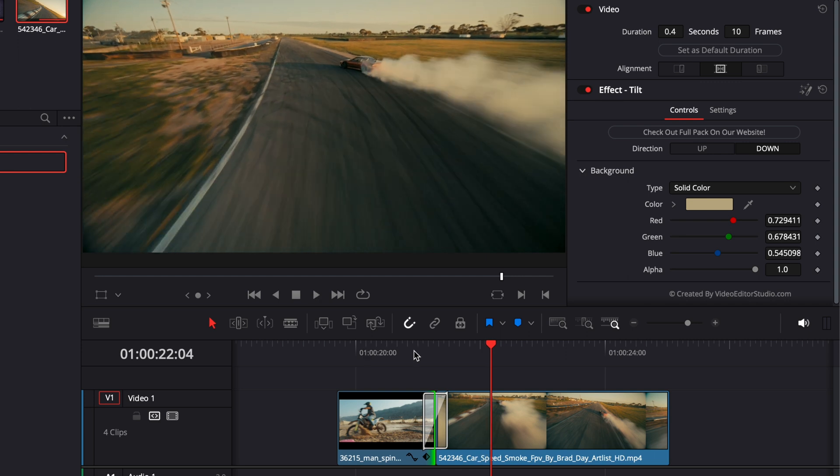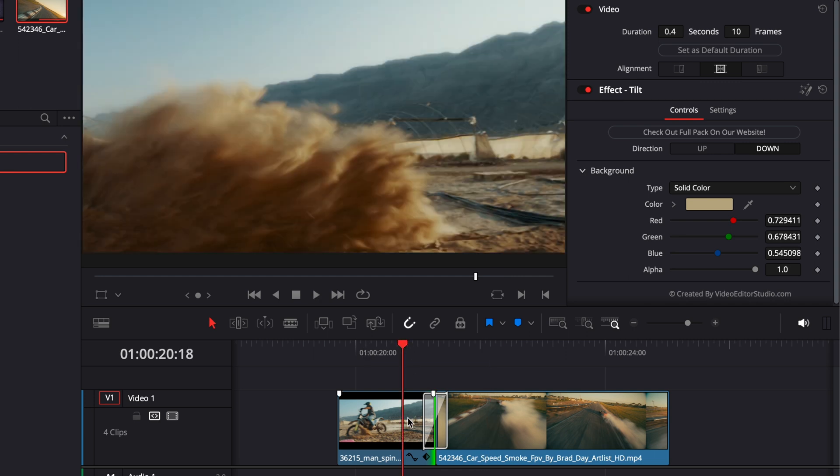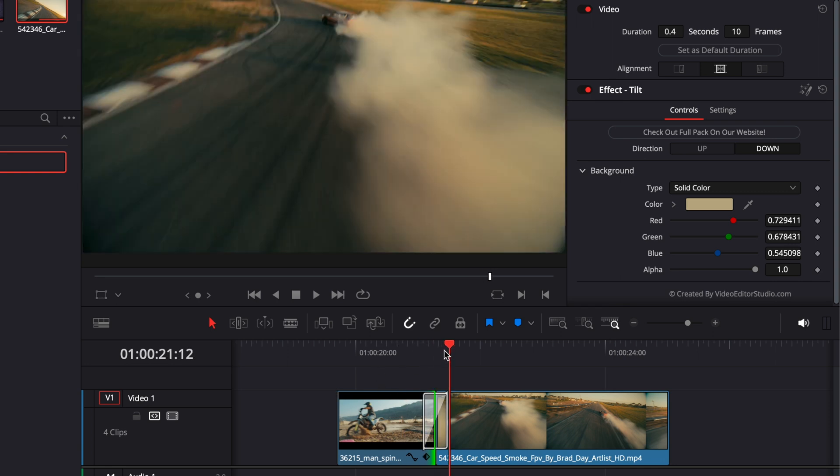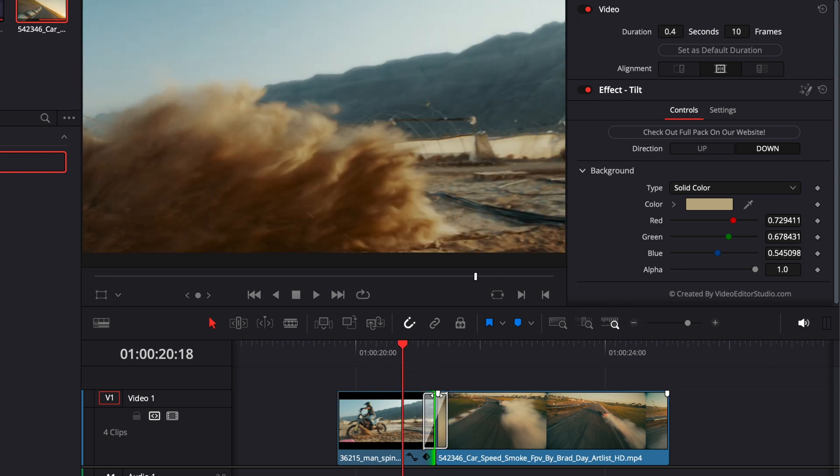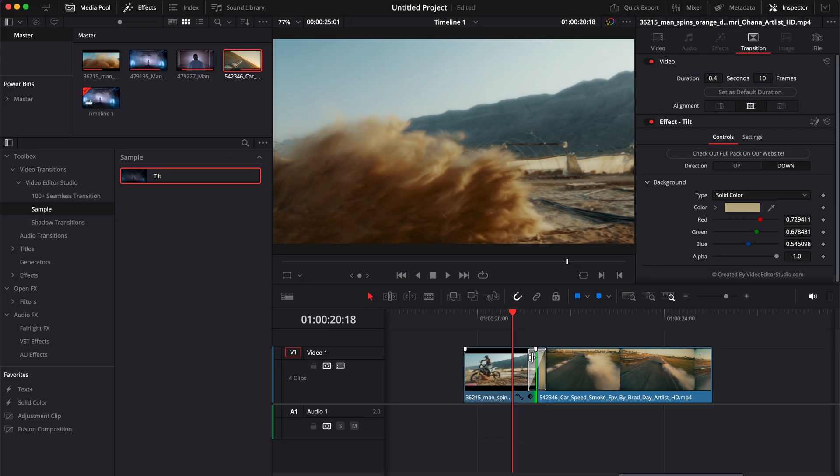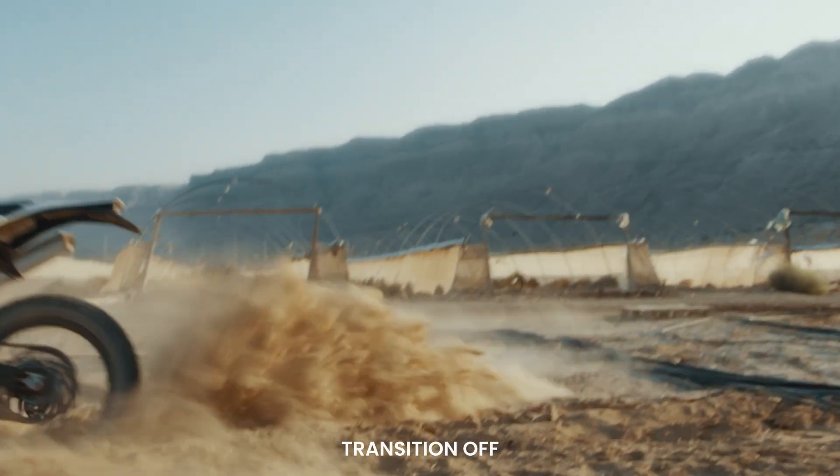That will be my main piece of advice: don't try to slap a random transition between two clips that don't match. Try to find where they could just work properly and use a transition to complement that and enhance the transition between the two clips, rather than trying to force it between clips that don't necessarily match in the first place.